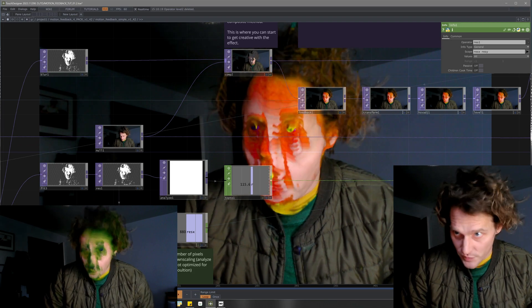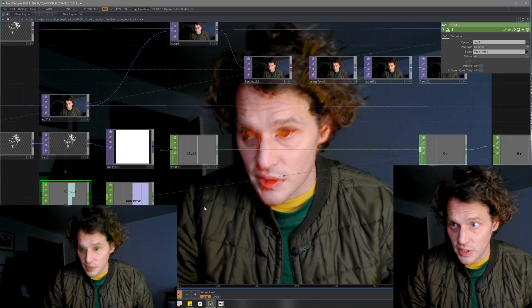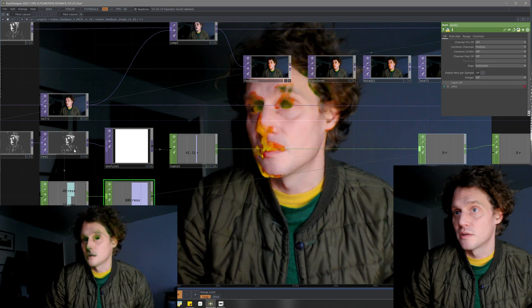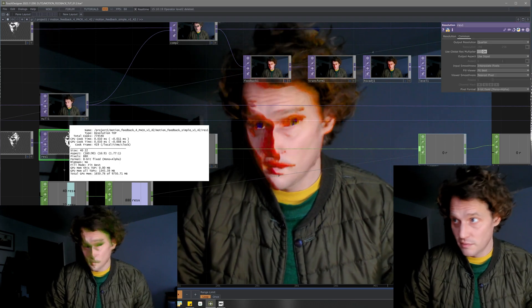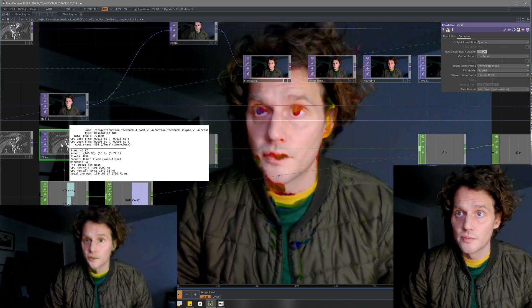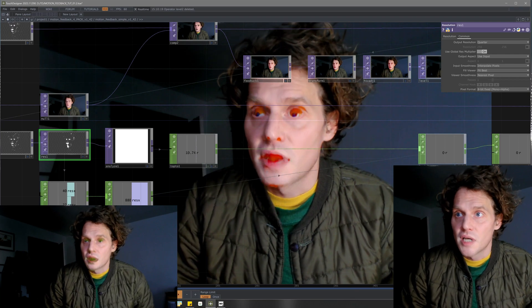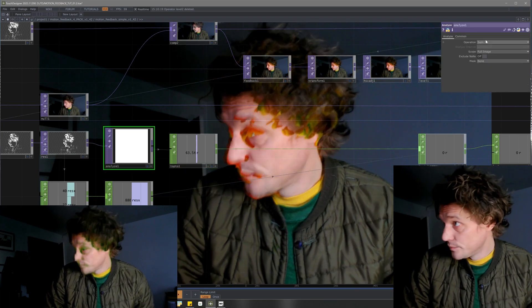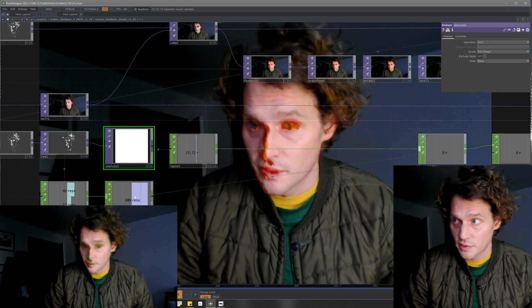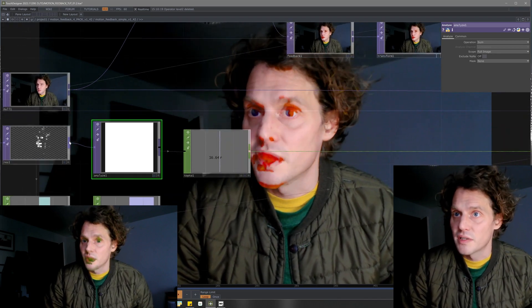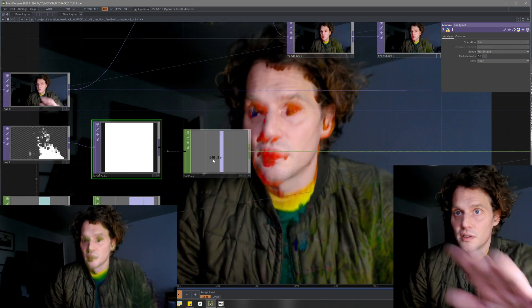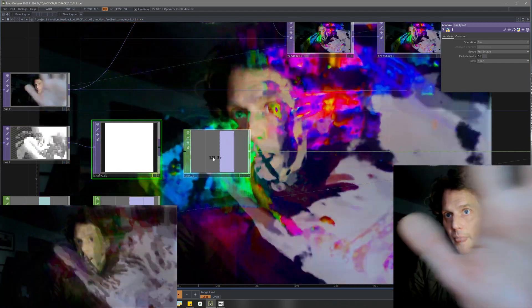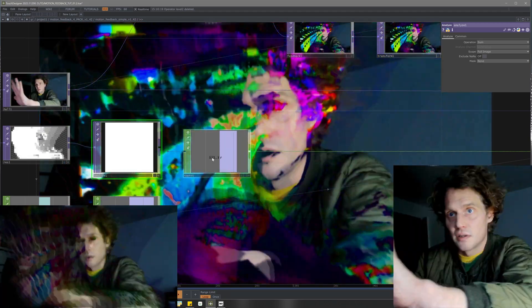I've got an info chop grabbing resolution X, resolution Y, multiply them together and that's the total pixels of this top that we're analyzing. From that we're getting the sum, so the total number of pixels that are present in the image.